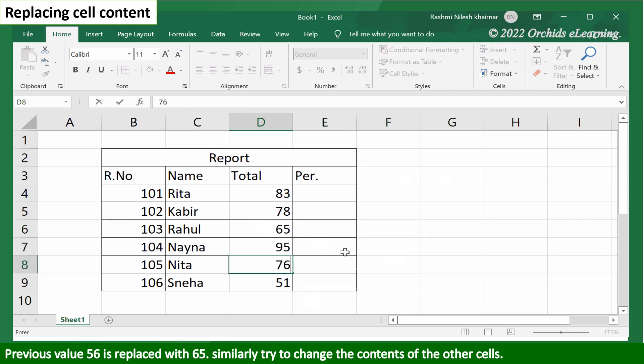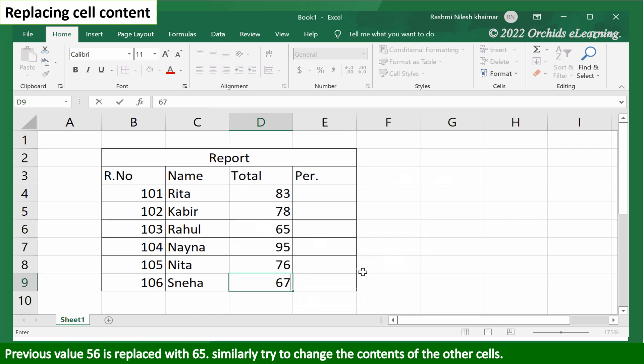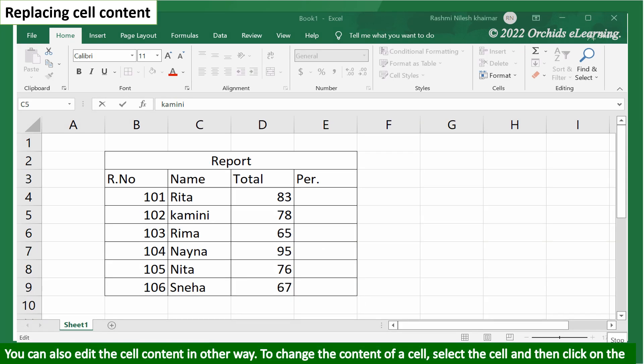Similarly, try to change the contents of the other cells. You can also edit the cell content in another way.